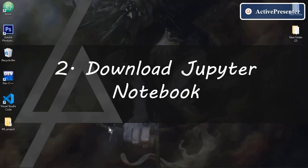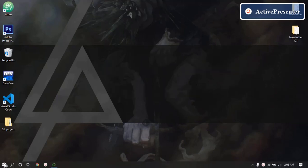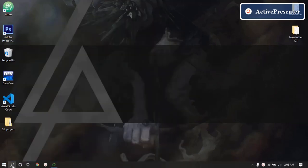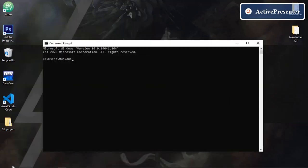The another way is to download the Jupyter notebook in your system. So in order to do that open your cmd. Type pip install notebook. And press enter.